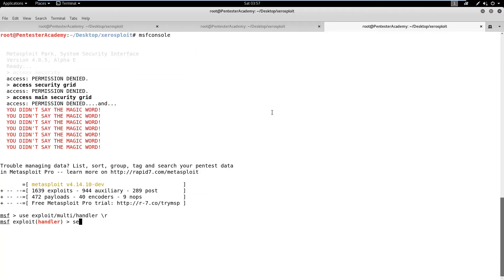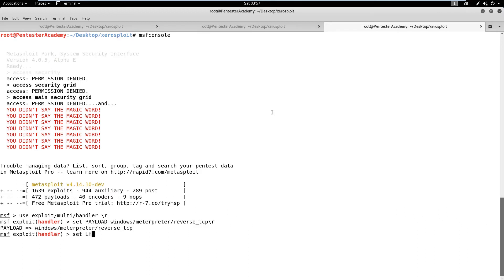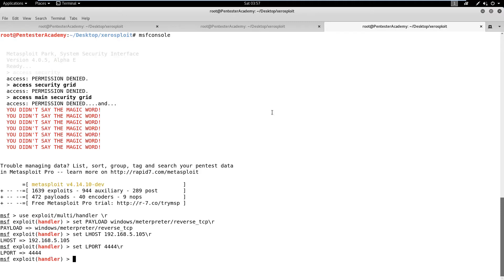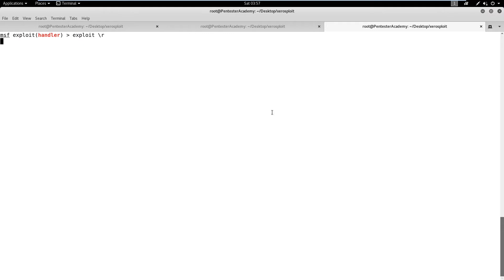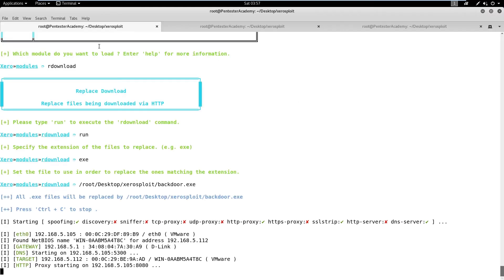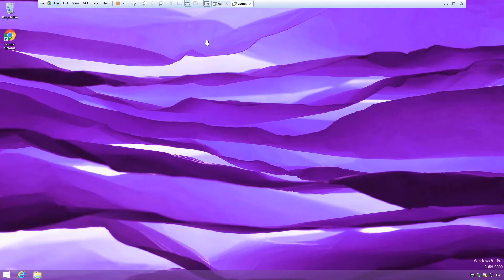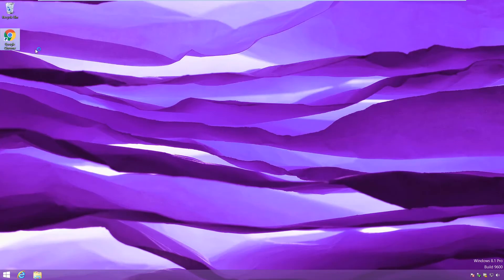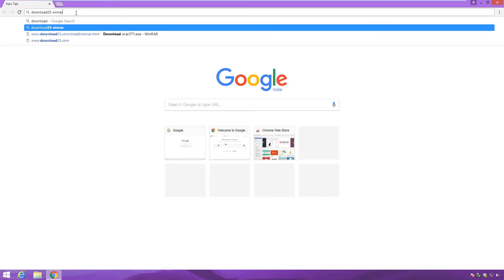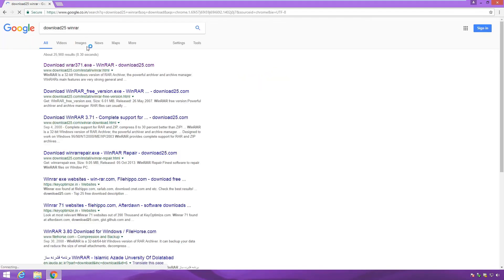We also need to launch Metasploit multi-handler to handle the reverse TCP connection. When the target user tries to download a binary file from a website over HTTP, it will be replaced by the backdoor.exe. The target user will complete the download and open it. As soon as this backdoor executes, we will get a meterpreter session on the target user's computer.